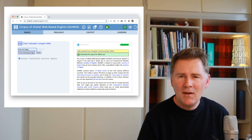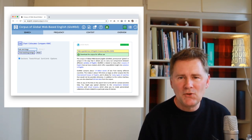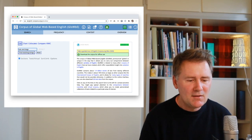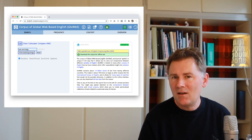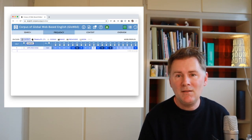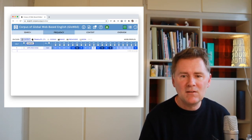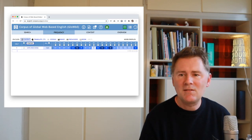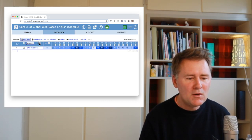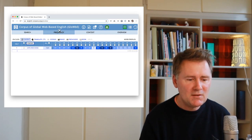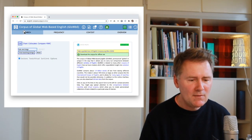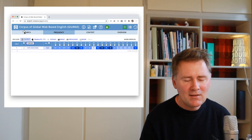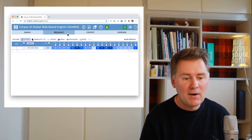If you're following along, type in some word of your choice or a few words you want to look for, and then click 'find matching strings.' There will be a display of the results, which is what you see on this slide. You'll see four tabs at the top of the interface: search, frequency, context, and overview. When we ask for results, we'll be taken to the tab that says 'frequency,' where we have a display of the results.